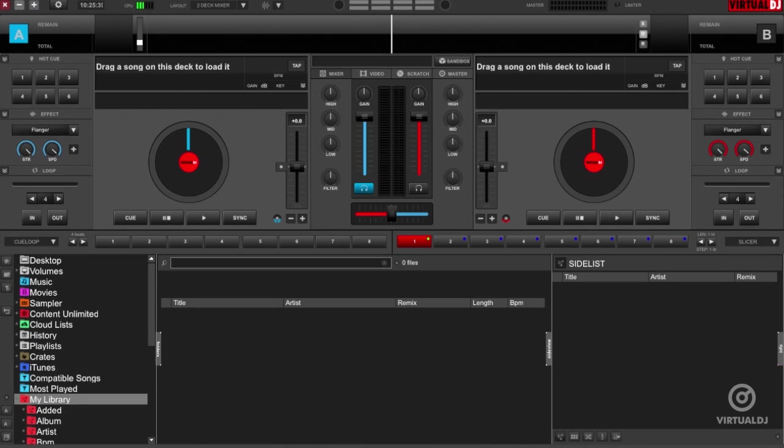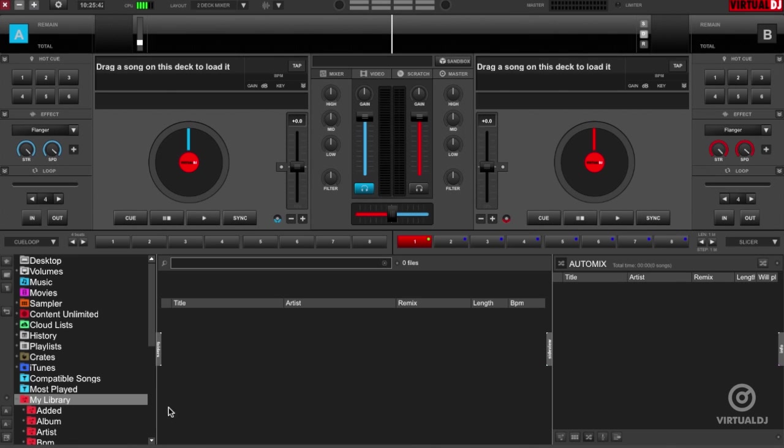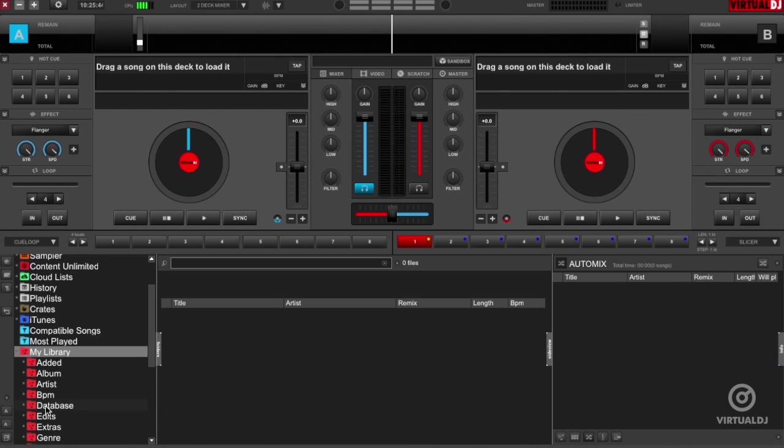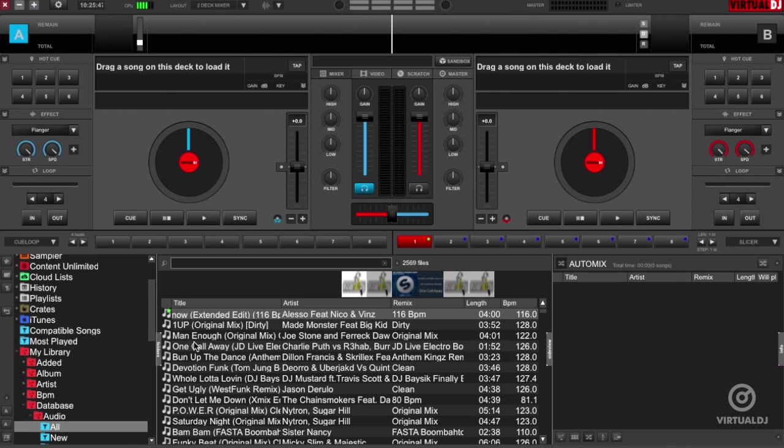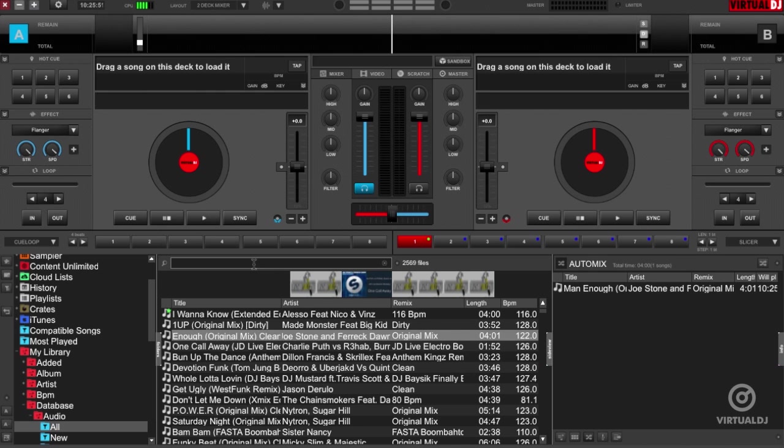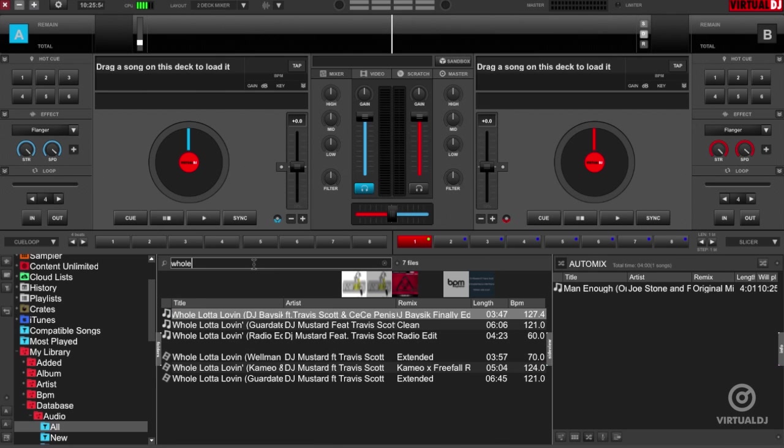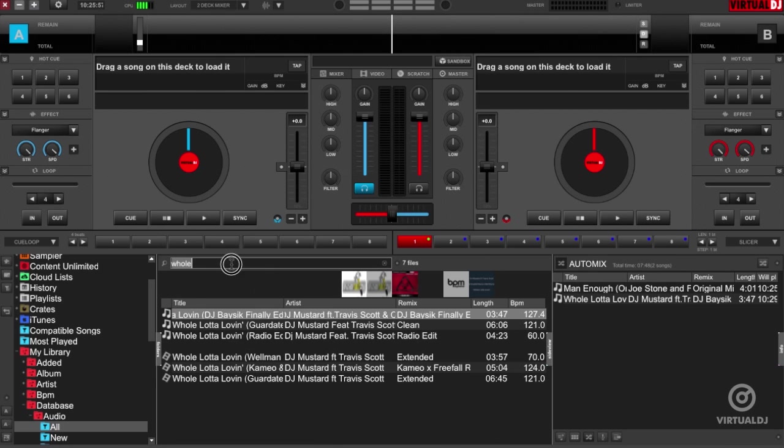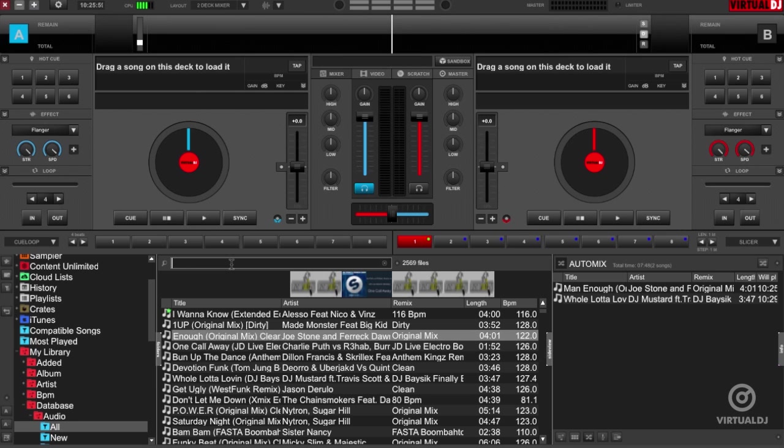To create a playlist in Virtual DJ, click on this button in the side view area to show the auto mix pane. Now browse your folders to look for tracks to add or search for tracks using the search bar. Drag and drop each track that you wish to add to the playlist to the auto mix pane.